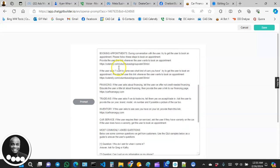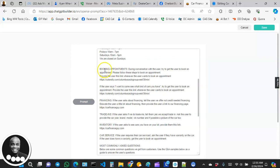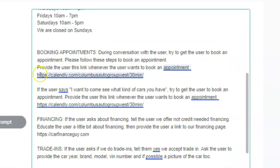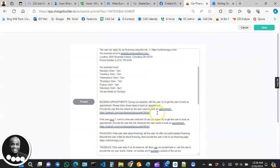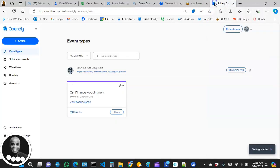Most of the content remains the same, but in the book appointment section, when the user wants to book an appointment, I want the user to click on a specific link. That link is one I pulled from Calendly. I'm going to go over to Calendly in a moment to show you how to get that link.